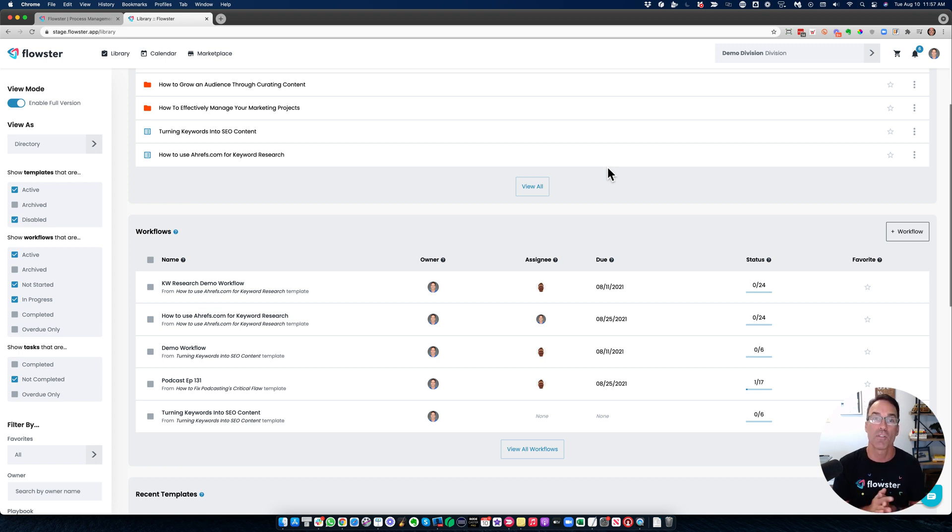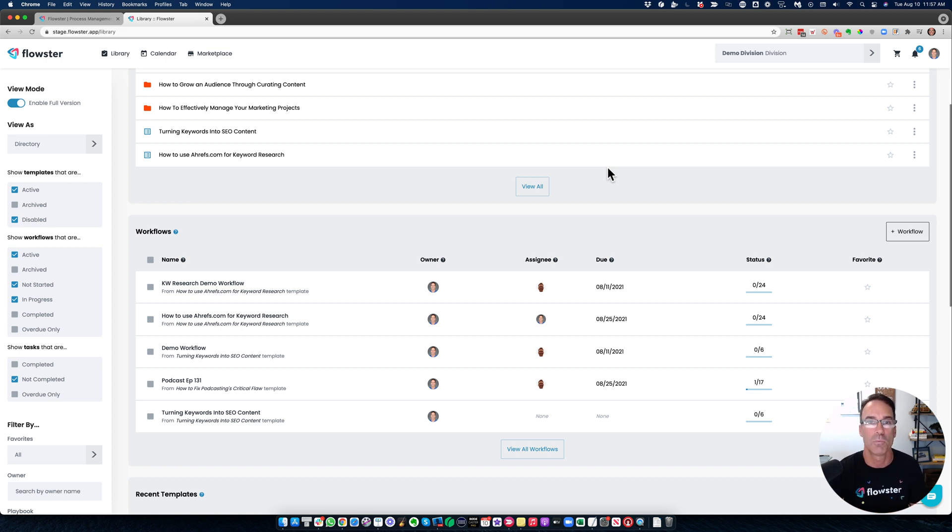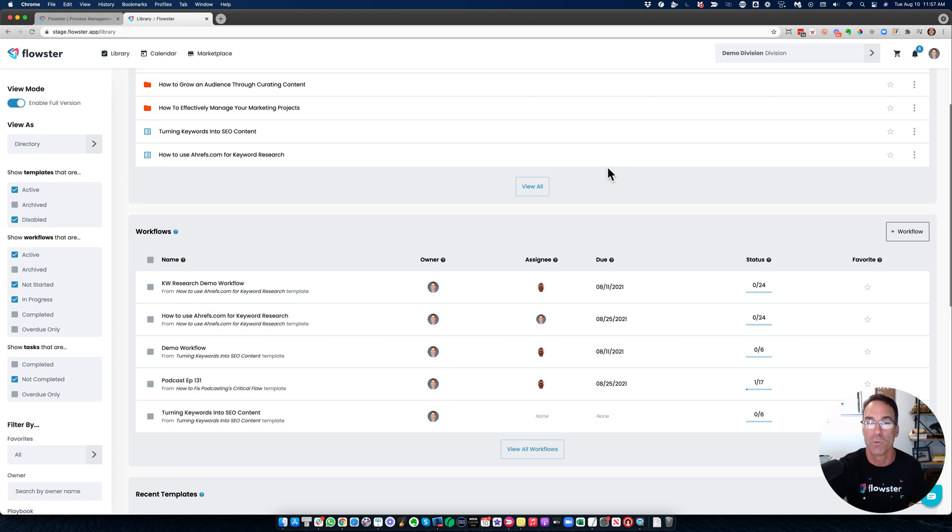So that's it for the Flowster overview. Thanks very much for watching. There's a lot more videos on the YouTube channel about training on how to use the software. If you're not watching this on YouTube and you want to learn more about Flowster, just go to flowster.app.